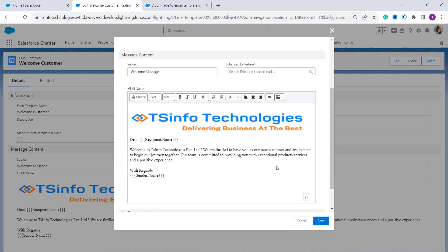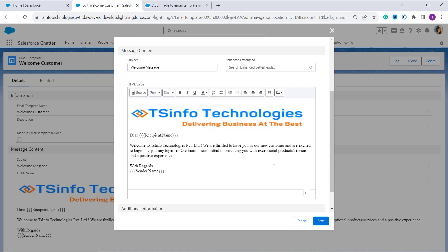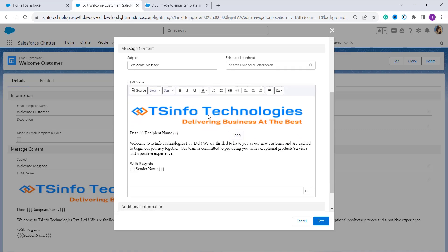In the email editor, there is a toolbar with various buttons that are used for formatting the email. And to add the image, we need to click on the image dropdown menu.